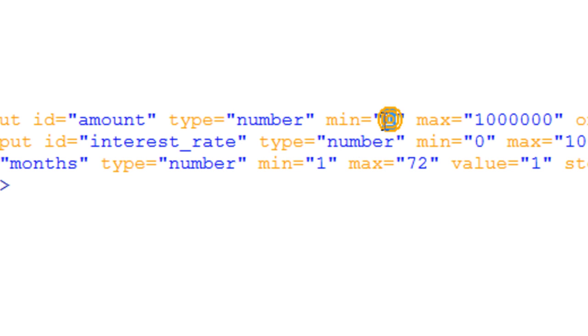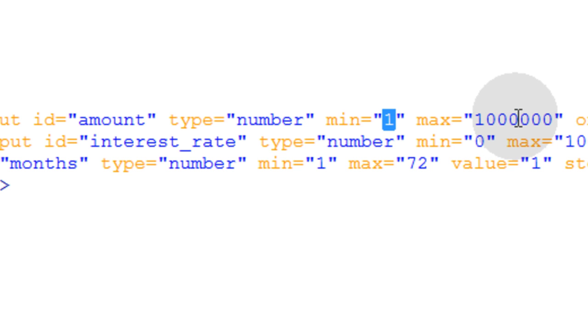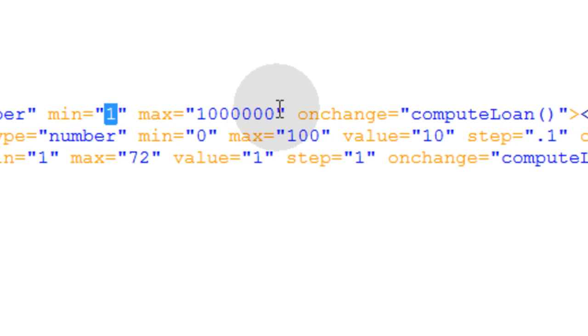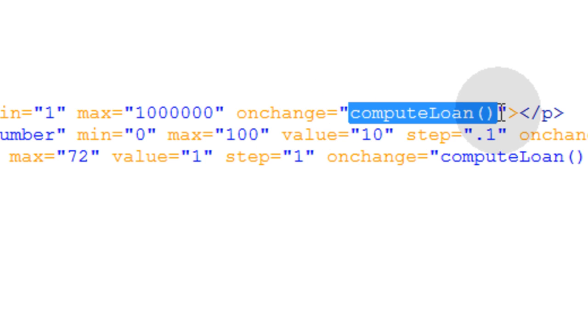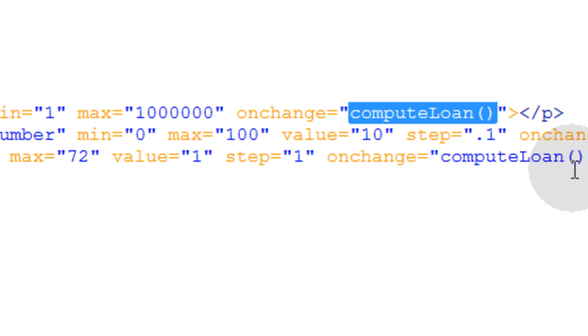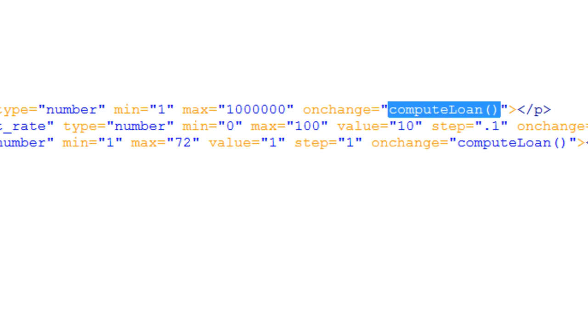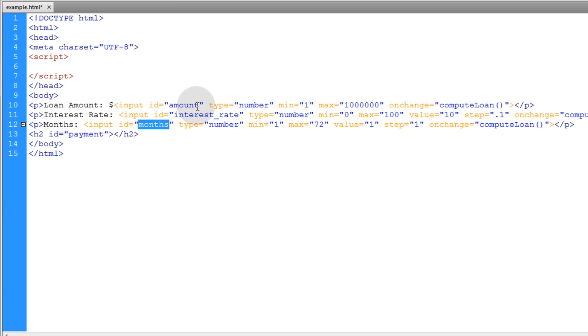The minimum the loan amount can be is one dollar and the maximum is one million dollars. Now when anybody changes the value within that, we're going to make the computeLoan function run, and that's going to be the focus of the lesson is to show you how to program the computeLoan function.